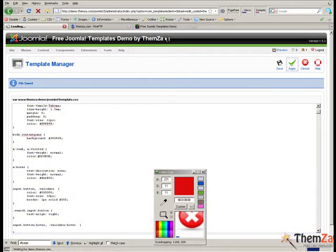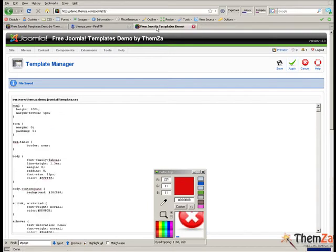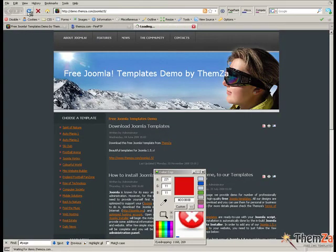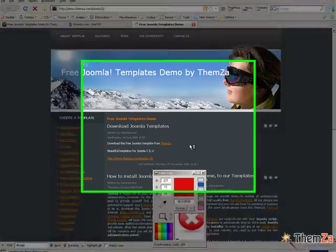Again in the template preview page refresh your browser to see the text link colour change from the default orange colour to the newly set one of red.